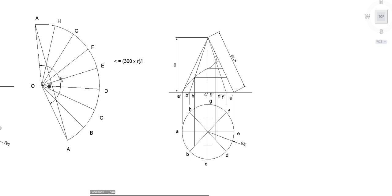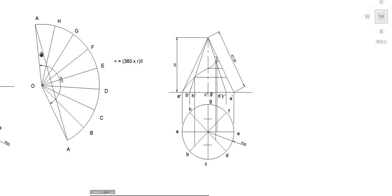Continue projecting all the points to their corresponding slant lines. By projecting all these points to the corresponding lines, you will get nine points in the front view.